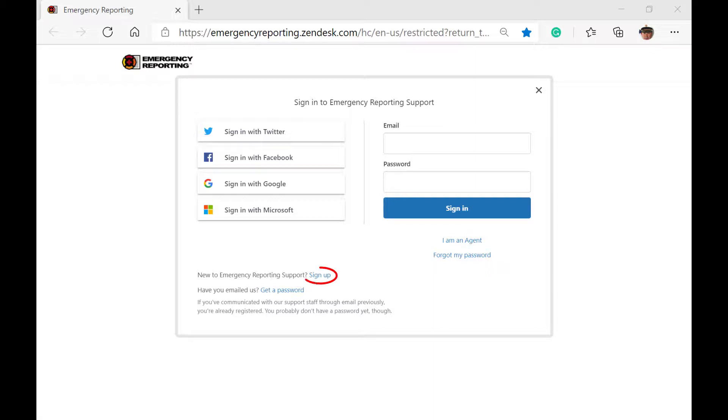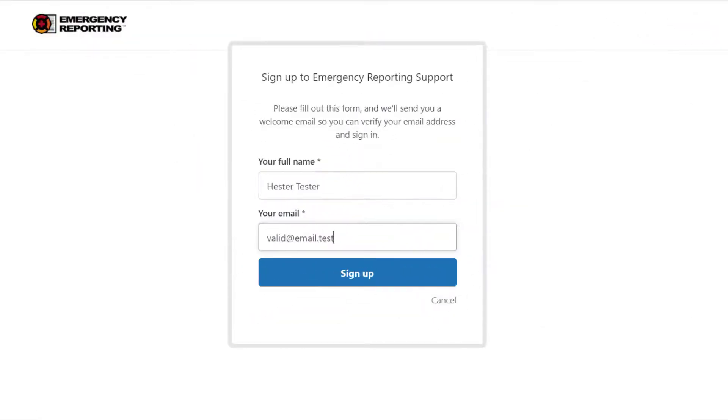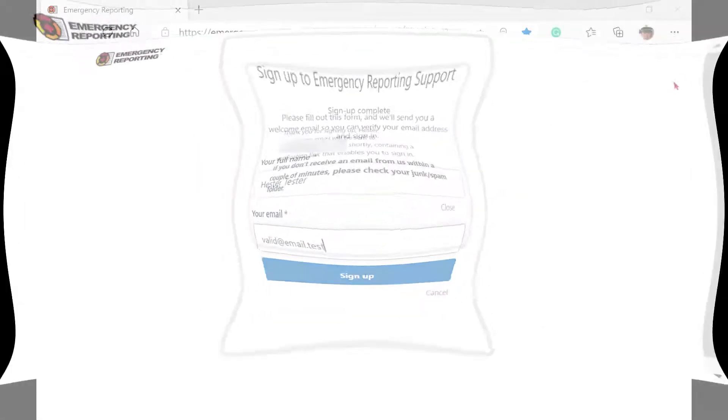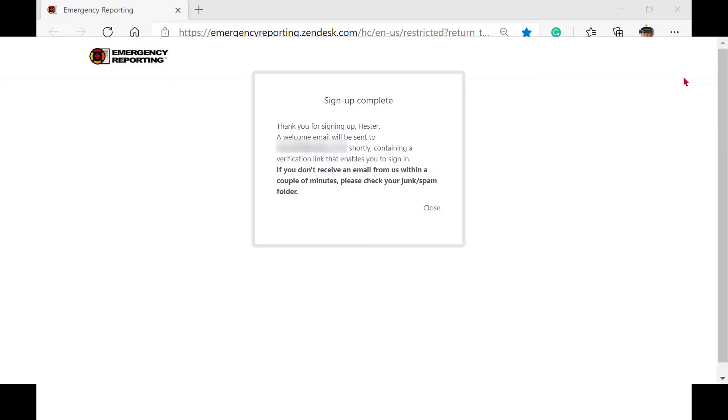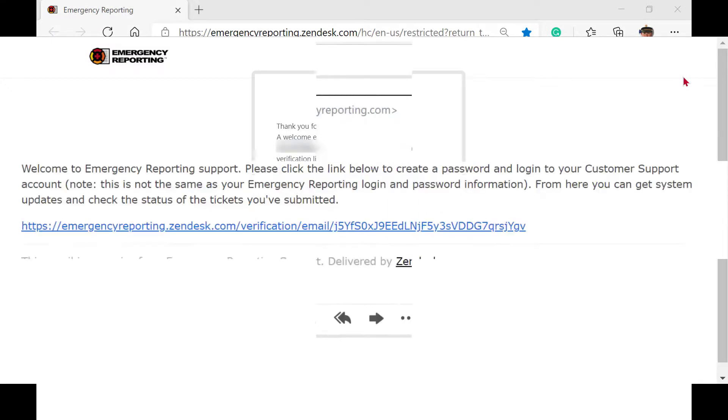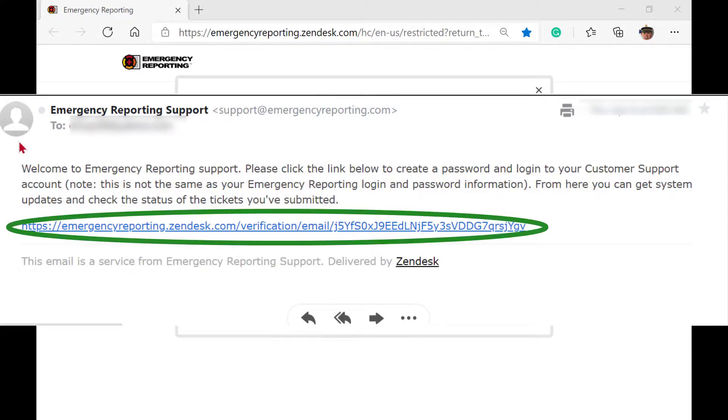If you choose the sign-up link, on the next screen, you'll need to enter your full name and a valid email address. In a short bit of time, you'll receive an email from Emergency Reporting with a link to create your password.